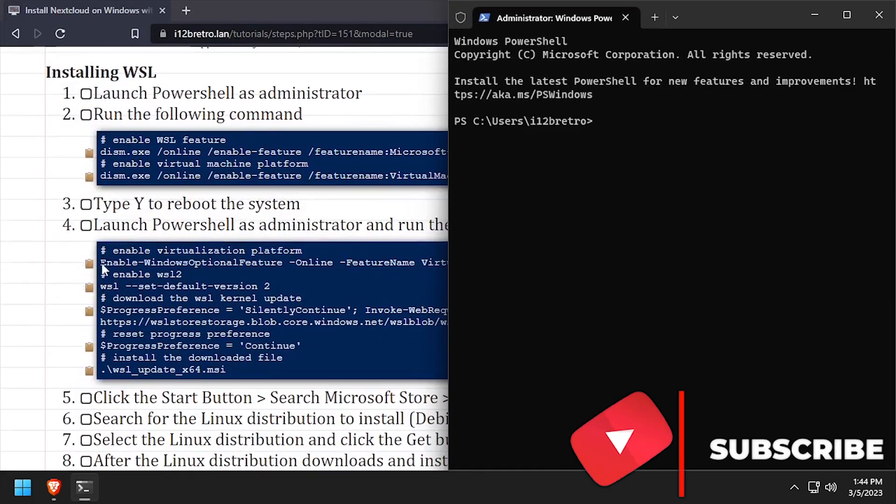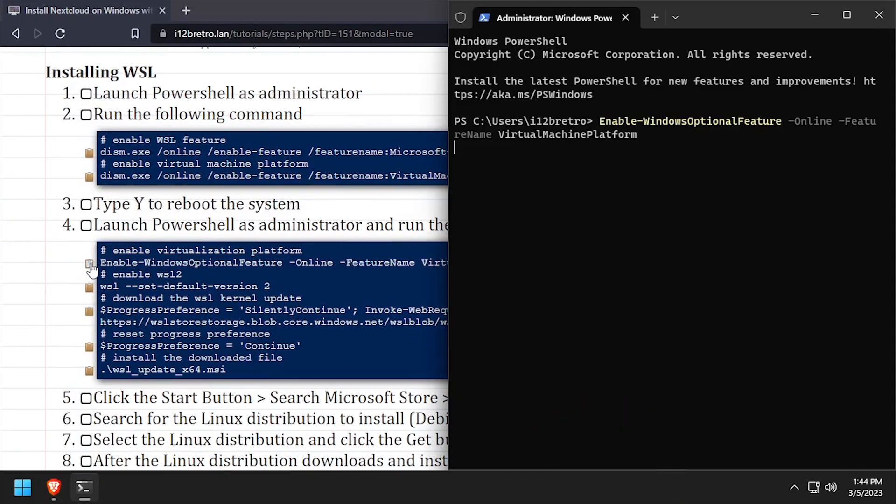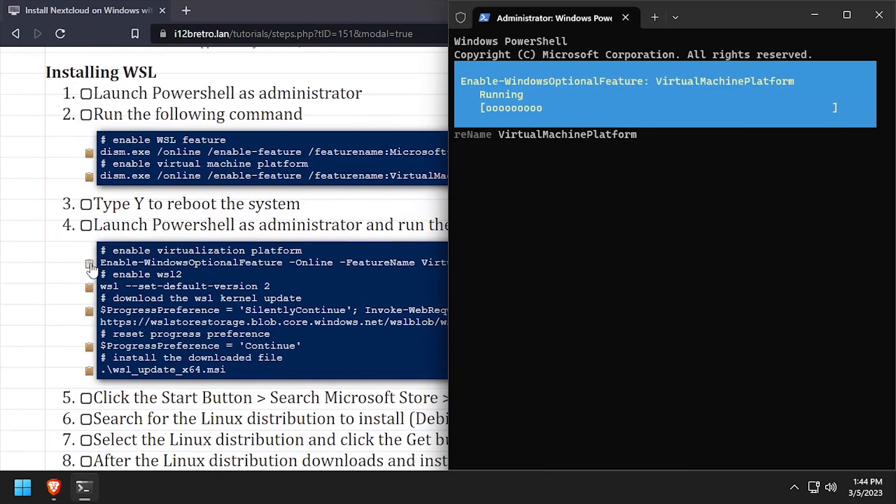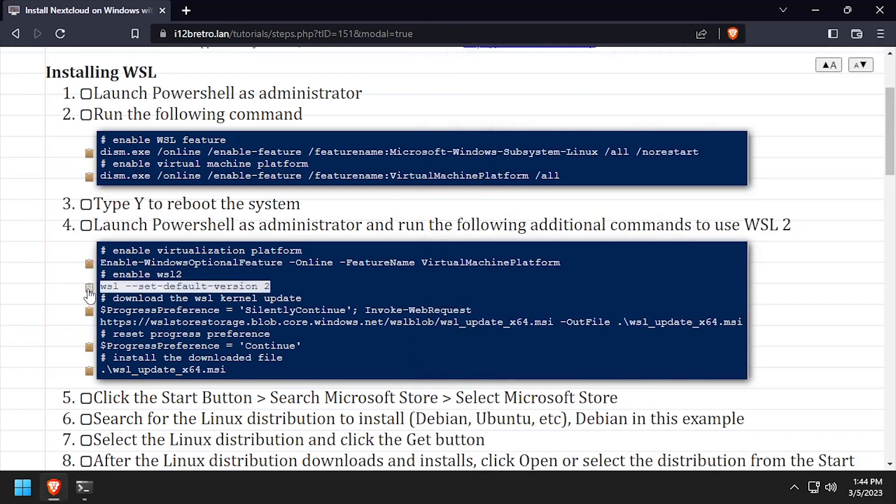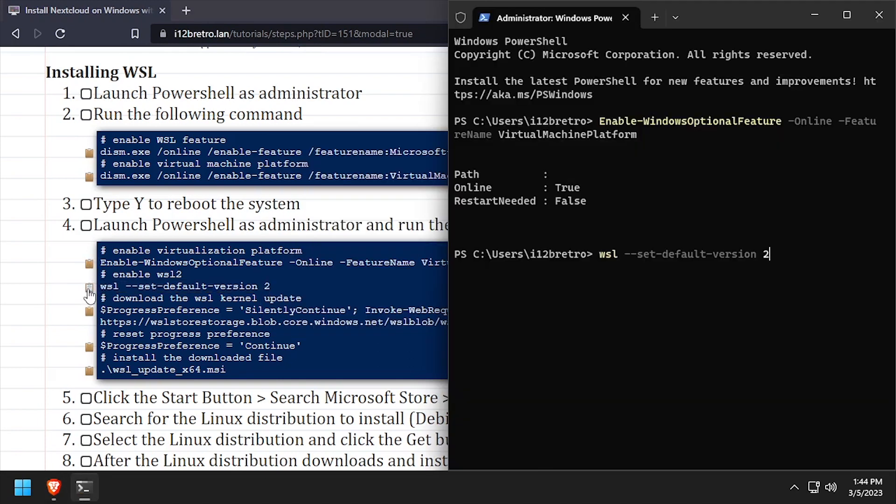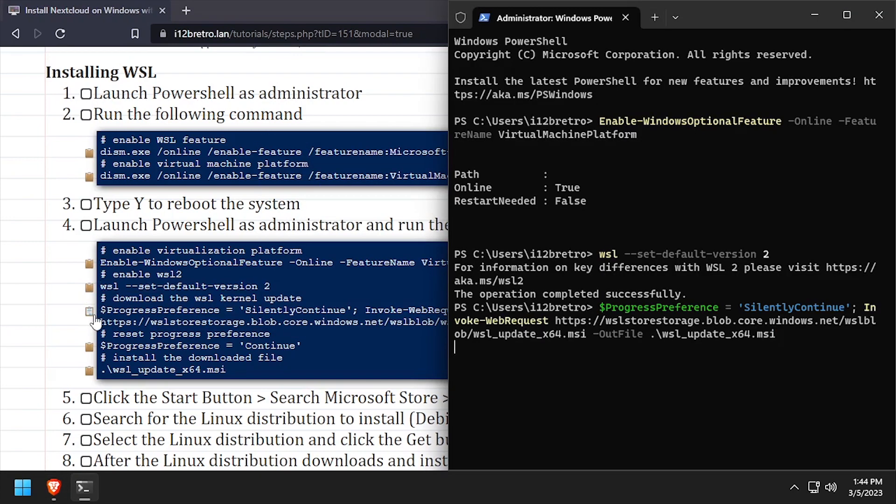Next we'll enable the Virtual Machine Platform feature now that it's installed. Set WSL to version 2. Then we'll download the kernel update for WSL and install it.